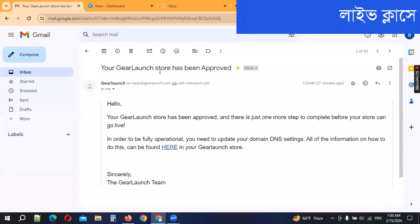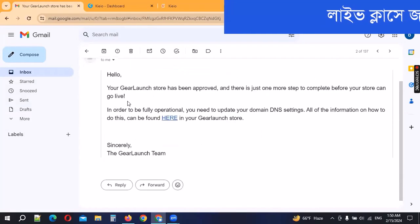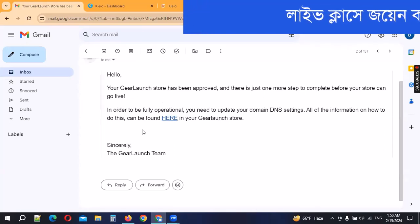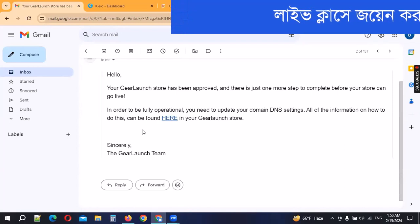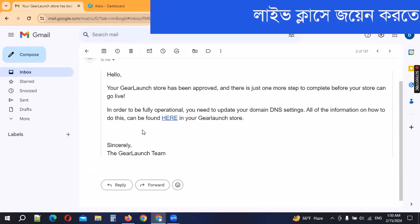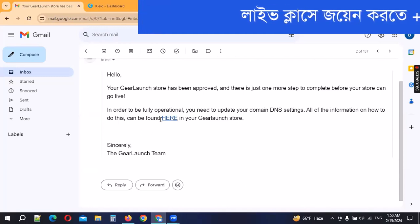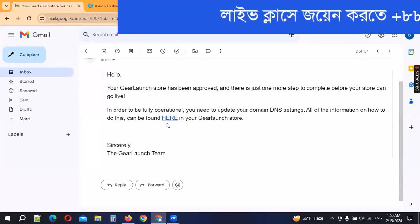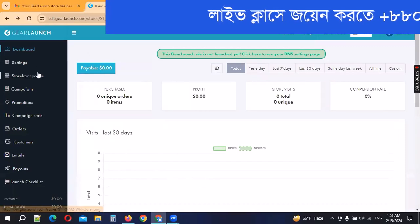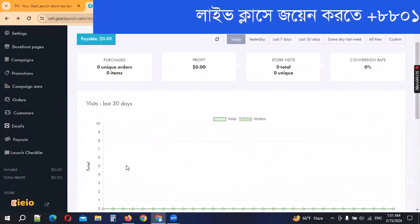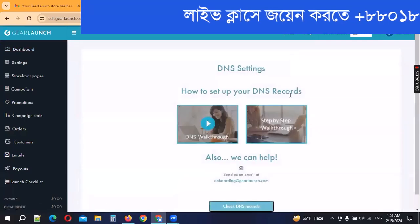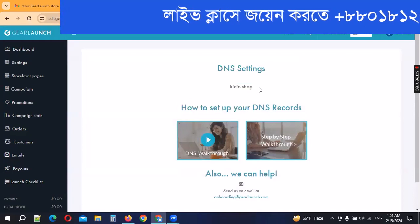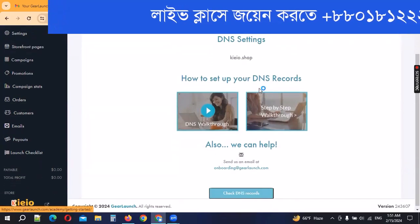The store has been approved. Then there is just one more step complete before your store can go live. In order to be fully operational, you need to update the domain DNS settings. All of the information how to found in this tutorial. Now we will set up the store. We will send the store DNS record so the DNS settings will be live in qo.shop, so it will be easily processed without any problem.